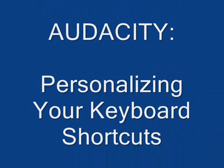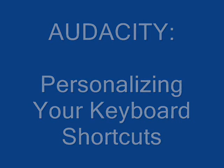Audacity. Personalizing your keyboard shortcuts the way you like them.